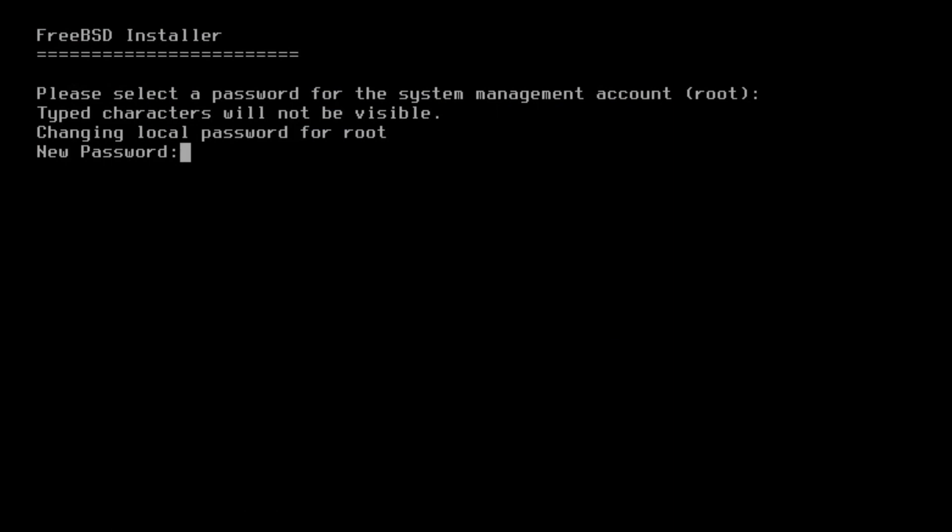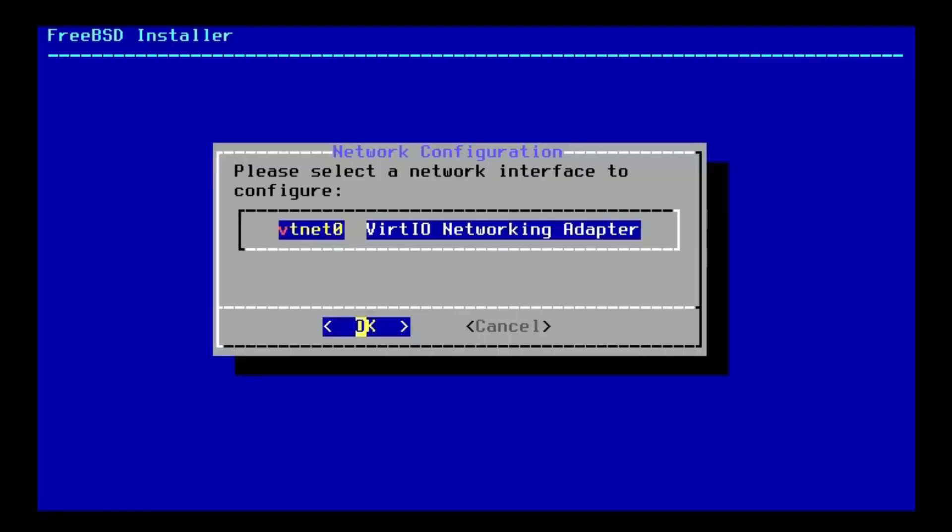And there we go. Our FreeBSD is now installed. So now we have to set up our root stuff and our user account and all that sort of thing. I'm going to do that. First, it's asking us for a root password. I'm going to put that in. And we've got to retype it. And there we go. I've set up the root password.